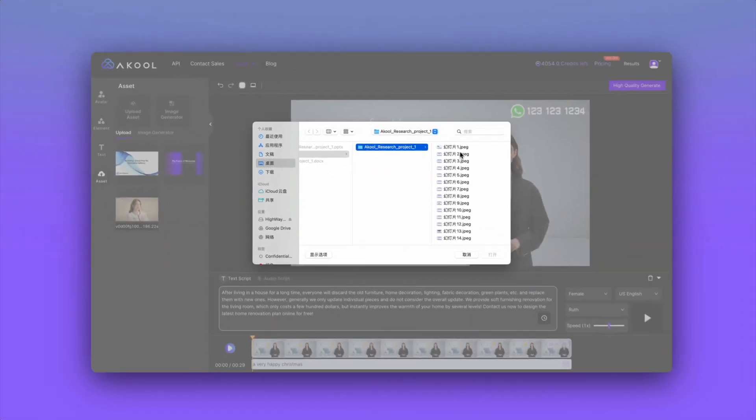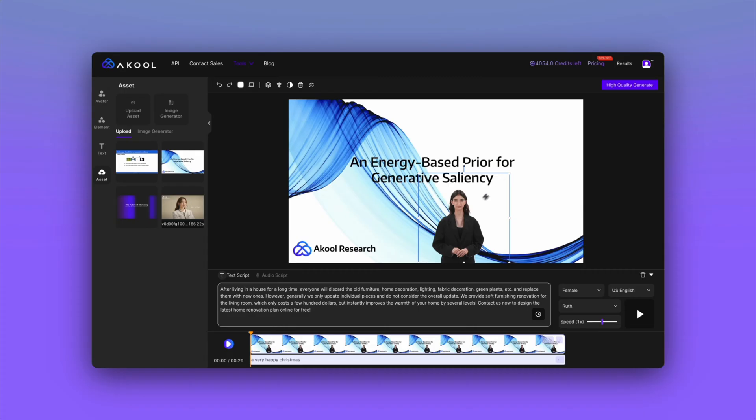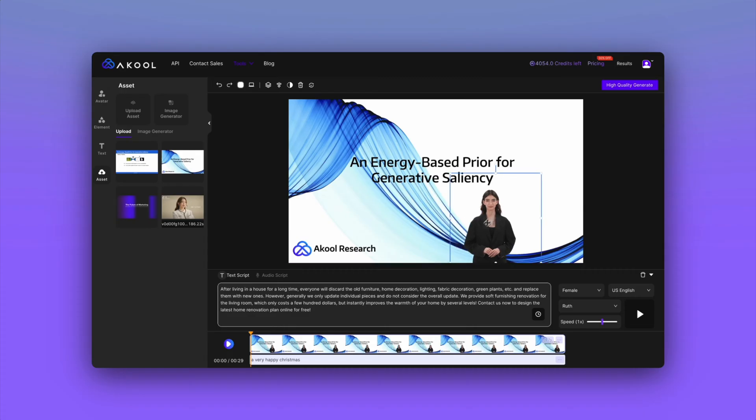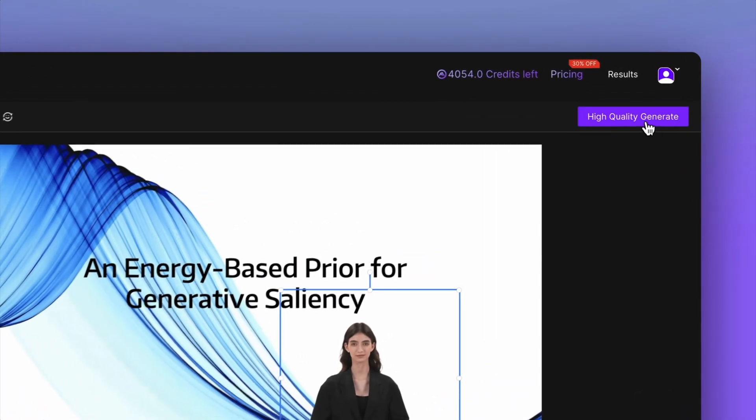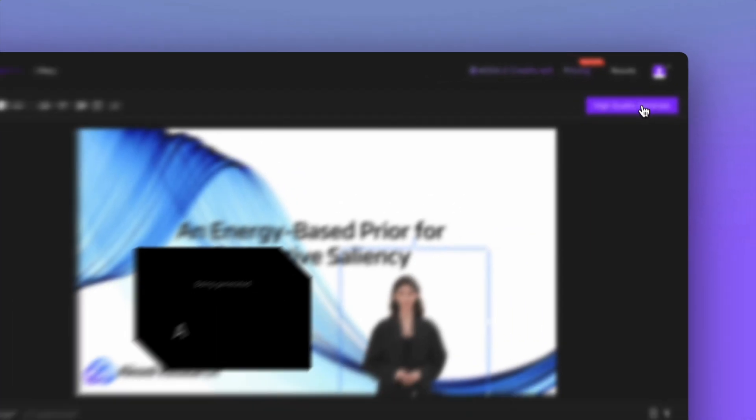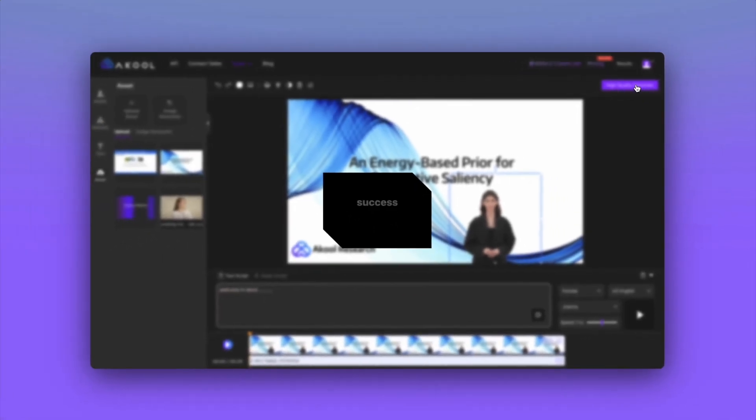Upload your assets, choose an avatar, input text or record audio, and with the click of a button, witness the transformation.